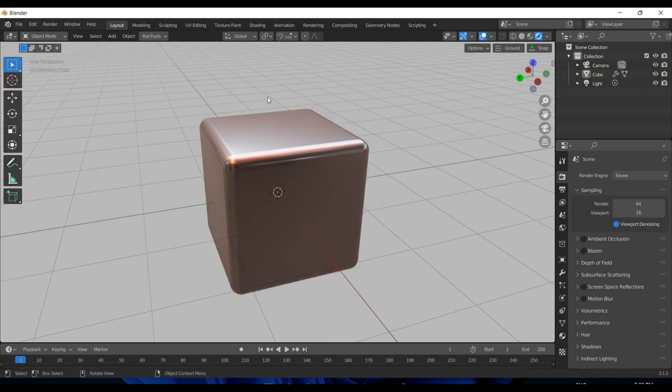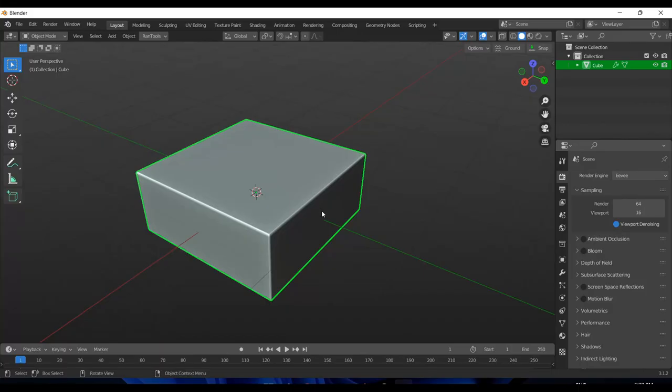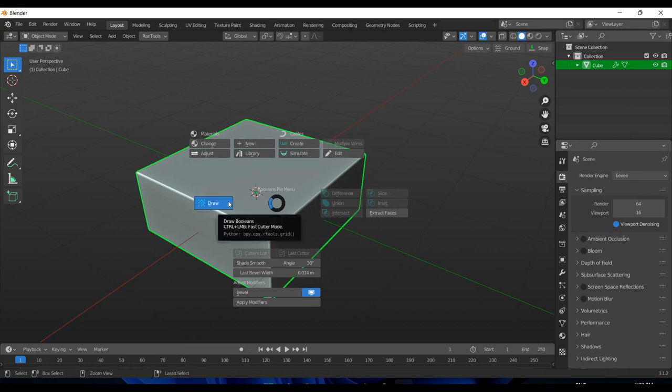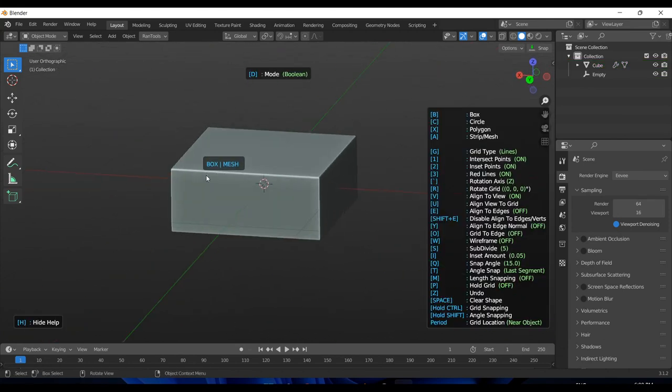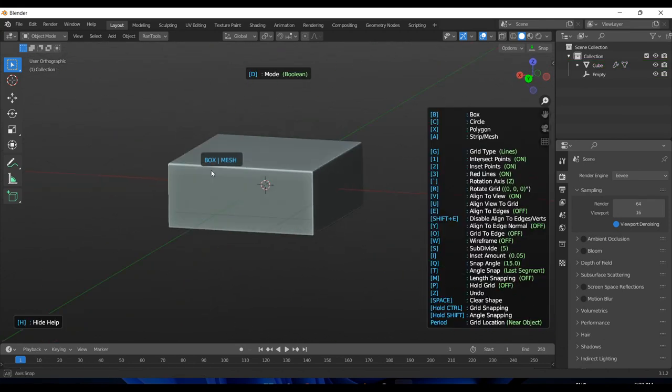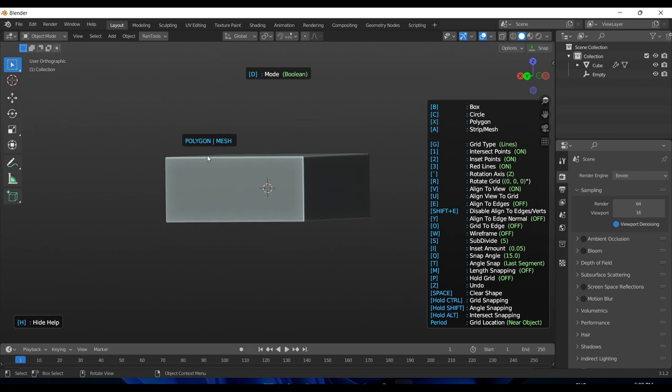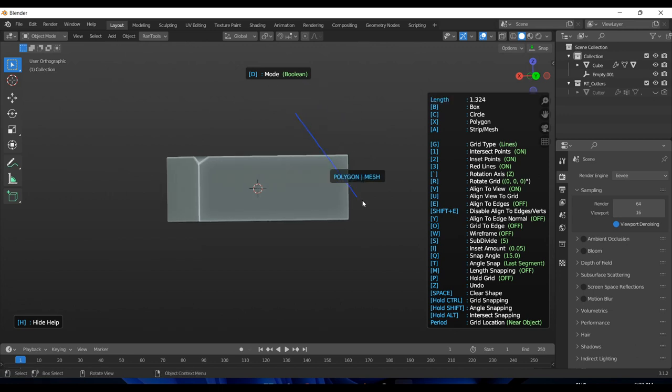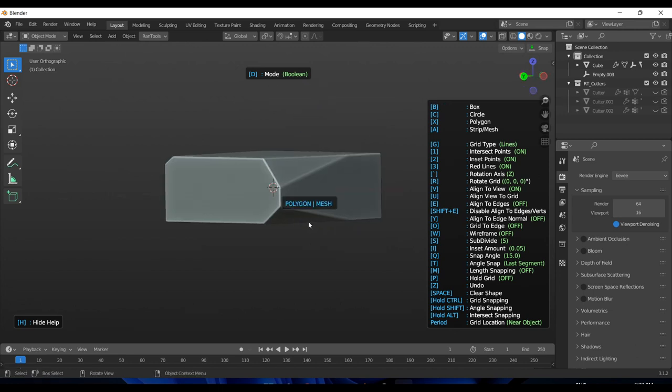That is basically it for the HDRI part. Now let's move on to P-Cutter. P-Cutter now has a fast cutter mode which you can use to quickly sculpt out the base shape for your mesh. To access that, you have to hold down Ctrl while clicking the draw button and it will automatically enter the orthographic view. You can start making cuts right away, so let's switch it to polygon by pressing X and create a cut here, and a cut here, and another cut here. Once you are happy with it, you can simply right-click to exit.